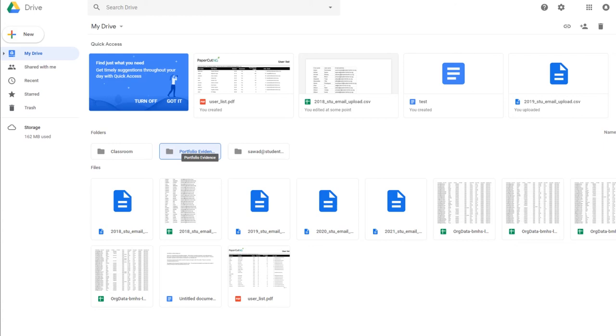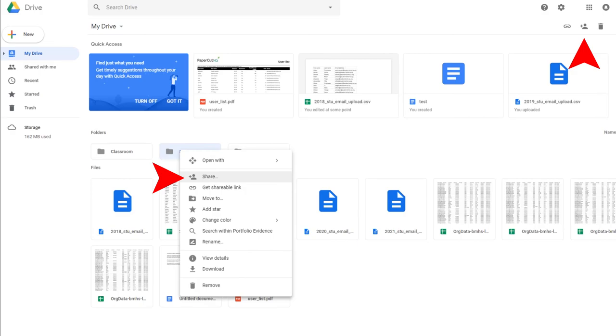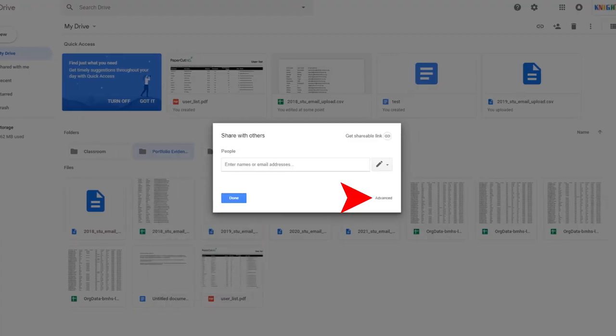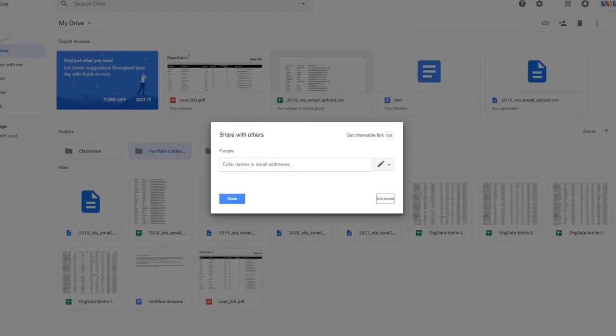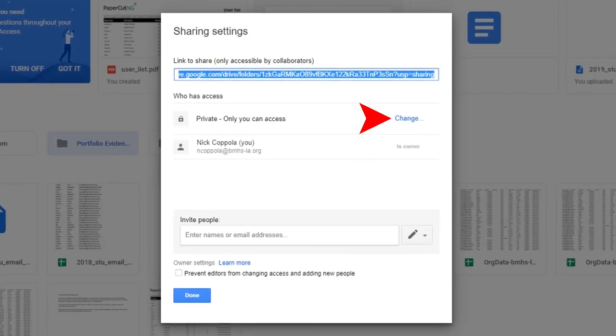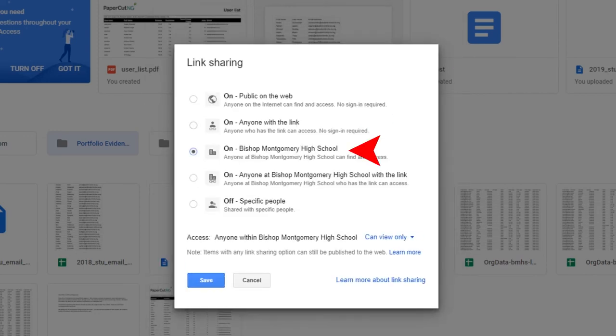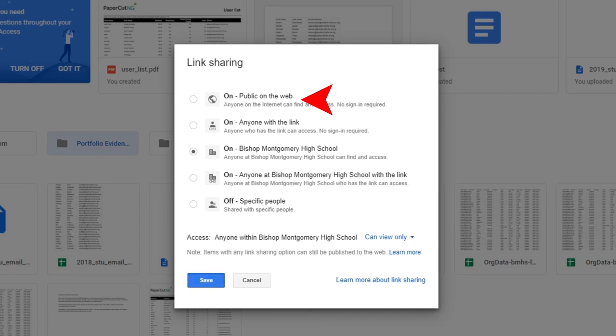After you create a folder in Drive from the new menu, you can select your folder and click the sharing icon, or right-click and select sharing. Click the text for advanced settings to the right of private - you can only access. Click the text for change. Set the folder so that anyone at BMHS can view. In the future, if you'd like to share this website with someone outside of BMHS, such as a college, you would need to edit this setting so that it is set to on - public on the web.